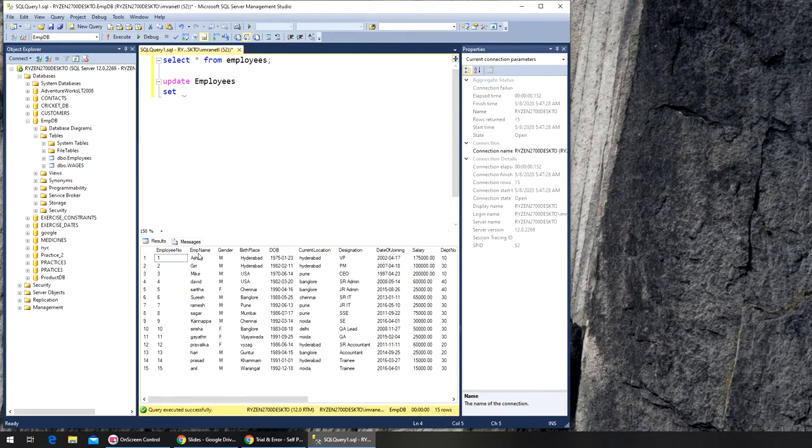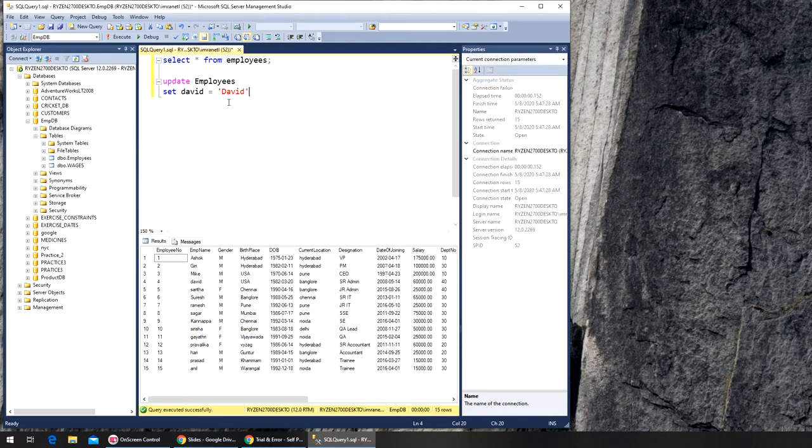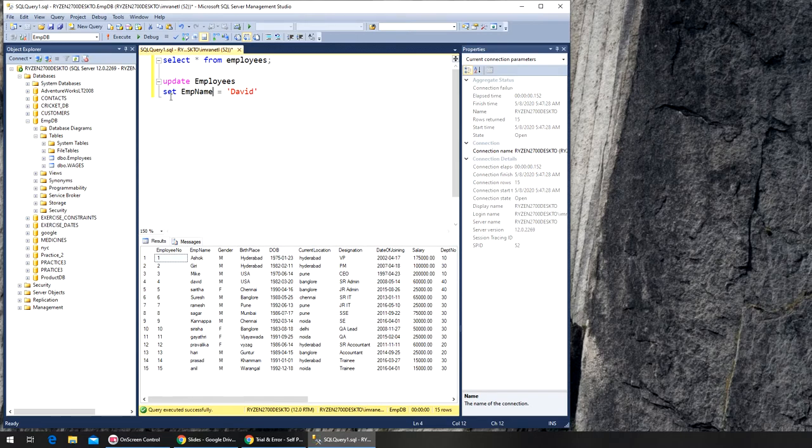What am I doing? SET. I want to set employee name to David. Now it should be employee name because I have to give the column name. So what it will do is it will set by looking into this column to David.